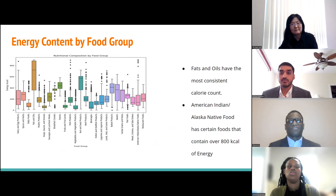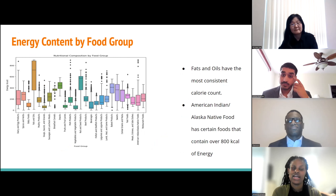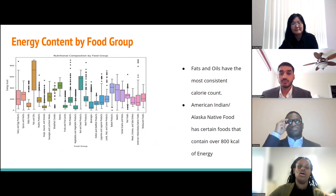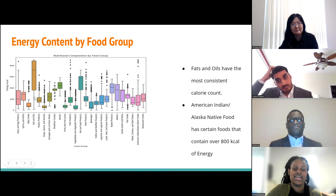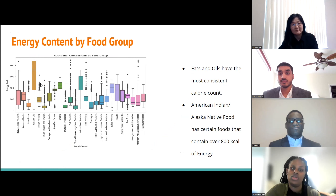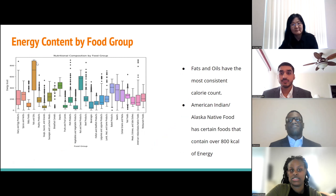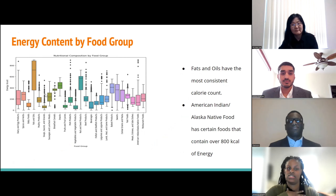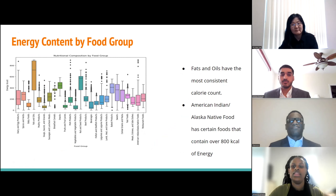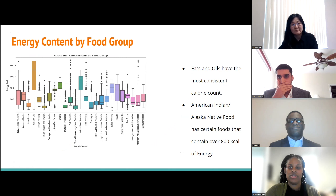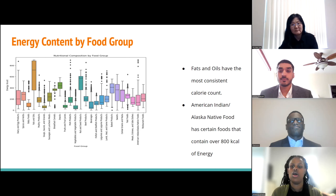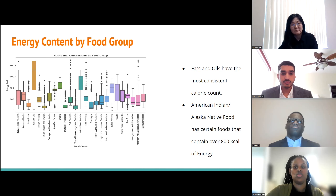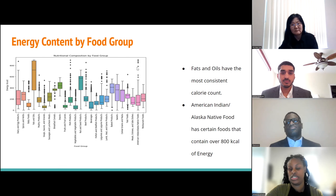Here we look at energy content by food — still calorie content, but in kilocalories. Interestingly, fats and oils have a consistently high calorie count with no outliers. Outliers are the black dots across the graph, representing values beyond the data range's max. American Indian or Alaska Native foods are somewhat consistently low-calorie, but there are outliers going over 800 kilocalories.